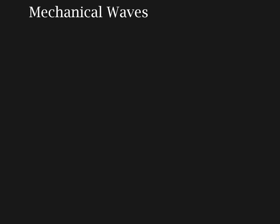In this video we're going to take a look at mechanical waves, what they are, how they're formed, and what the different types of waves and their properties are.